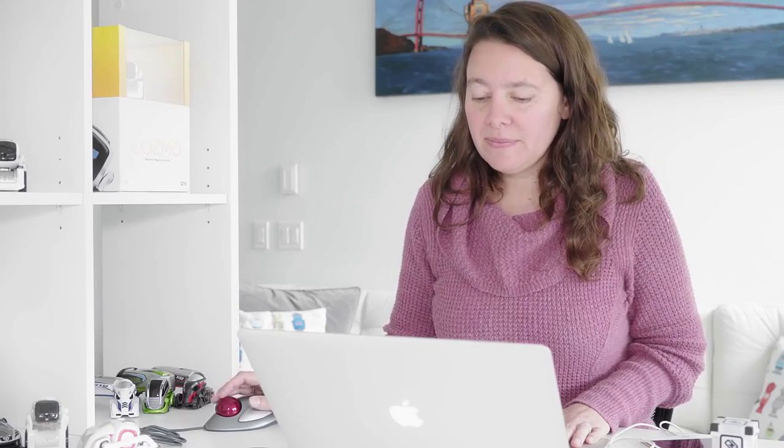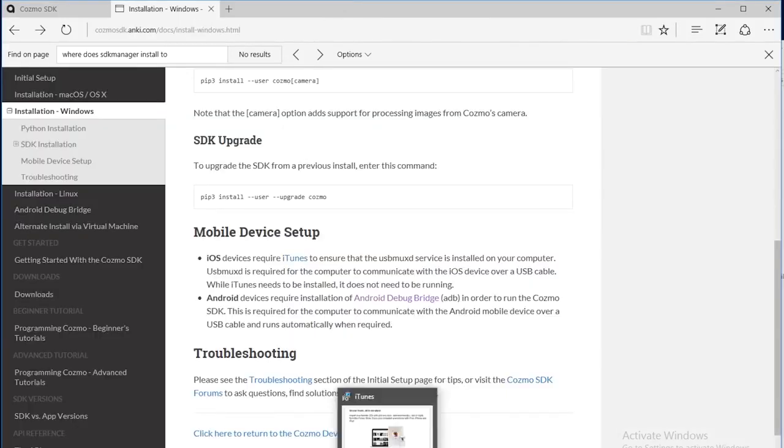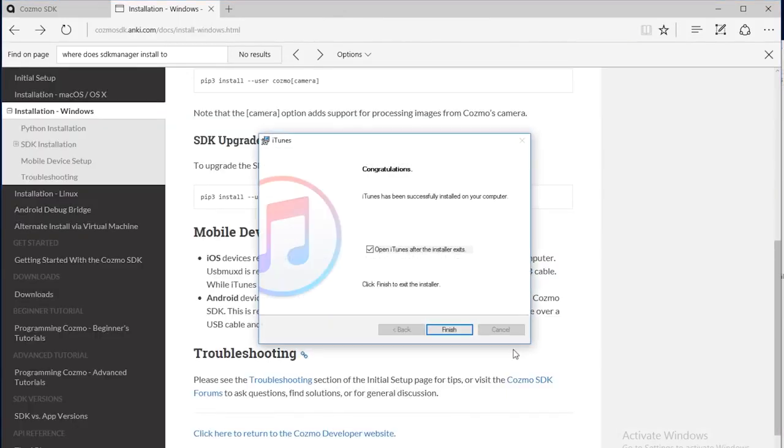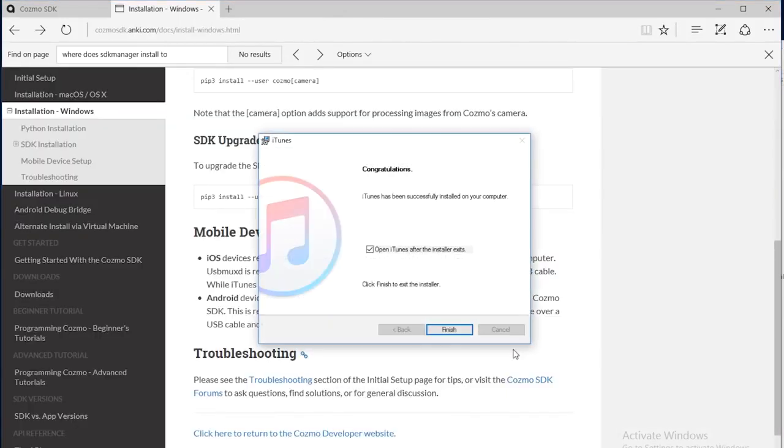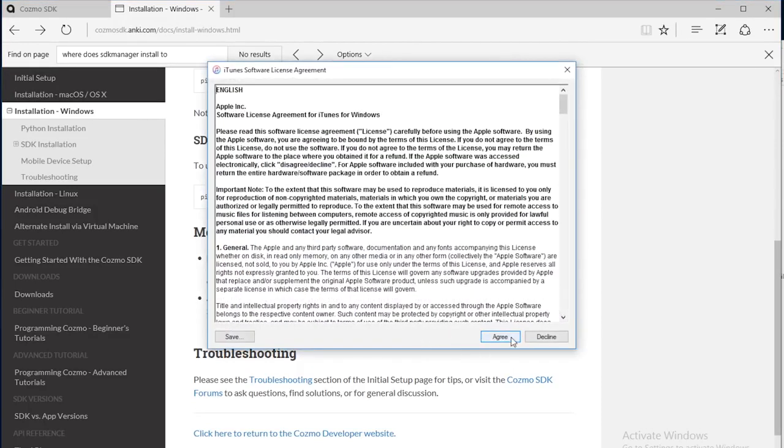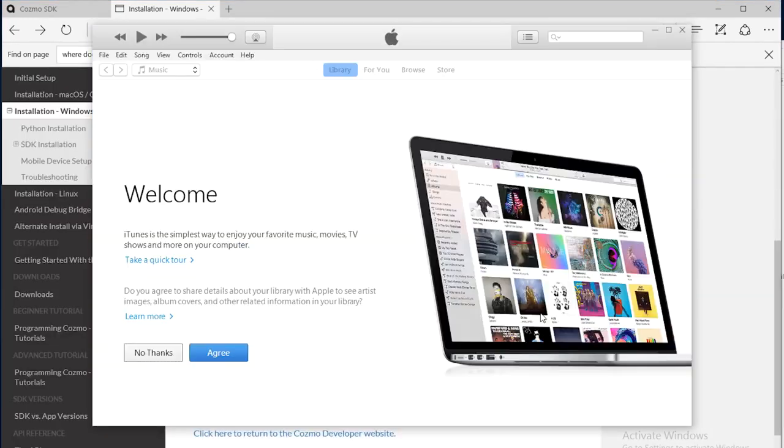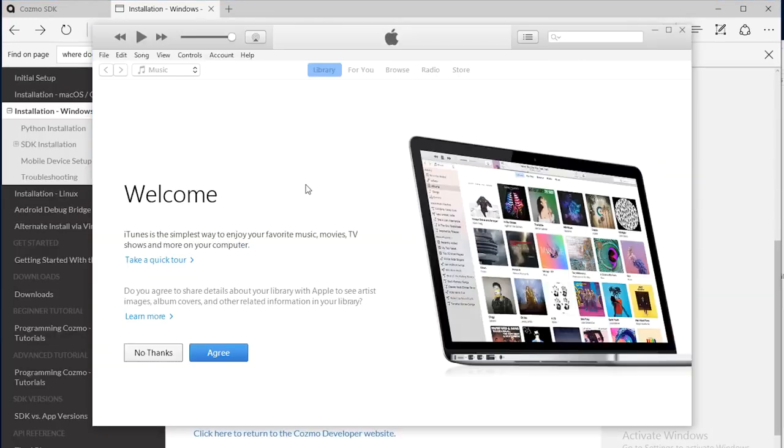From the iTunes installation options page, you can click the install button. I'm going to click yes to allow this app to make changes to my device. And finally, I reach the iTunes congratulations screen. I click finish. I agree to the terms. I see iTunes opened up a welcome page for me. Now I'm done with the iTunes installation.